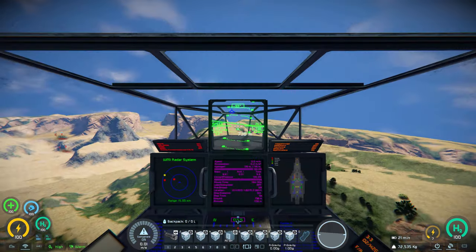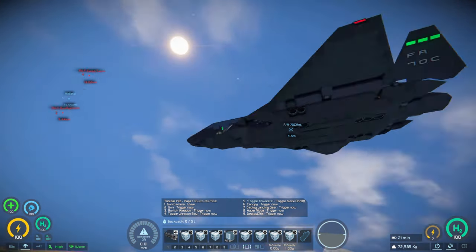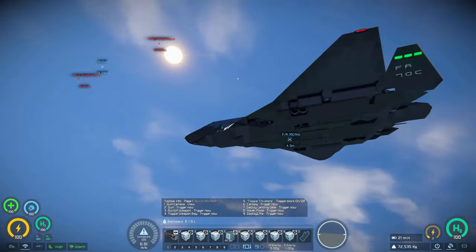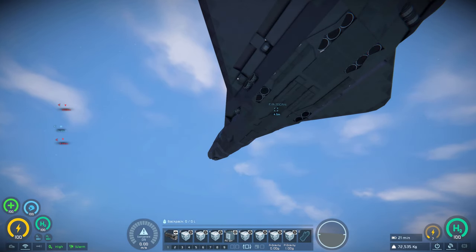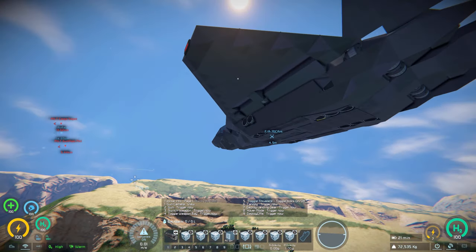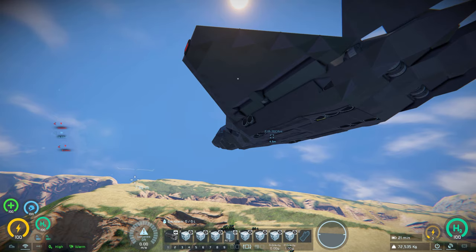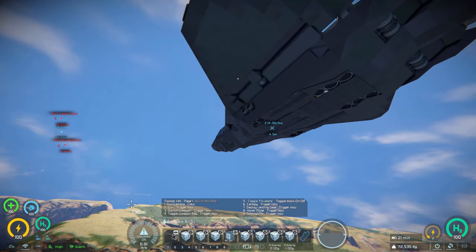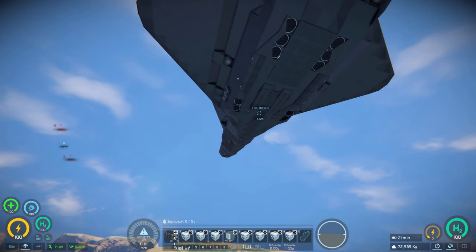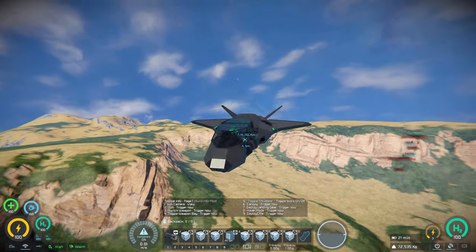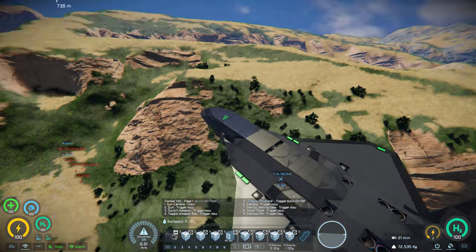Now that we've gotten basic flight out of the way, let's go to weaponry. All of your weapons are stored internally, with room on the wings to install external weapons if you so choose. But by default, all the weapons are stored internally in the weapon bay, and the gun is in the fuselage right there next to the cockpit.